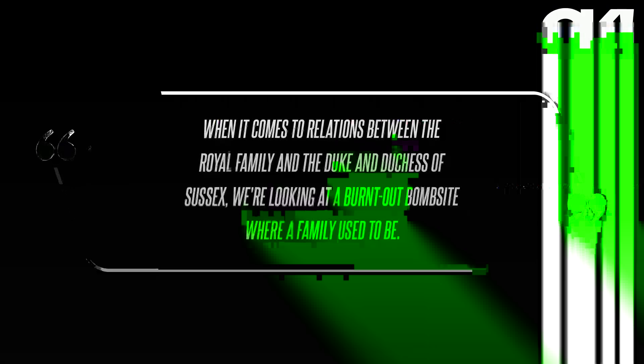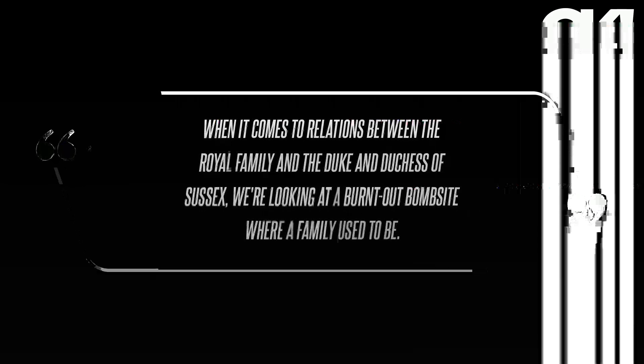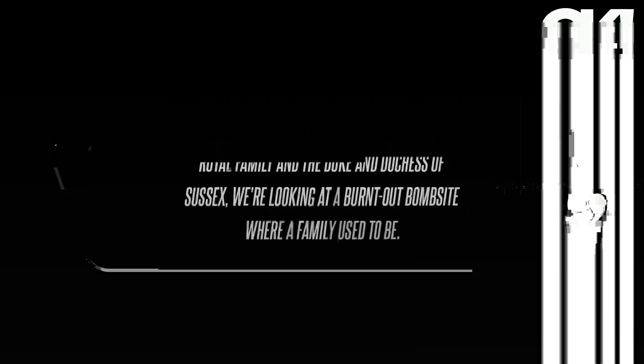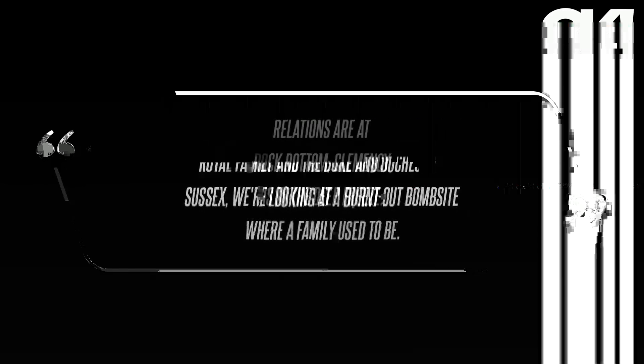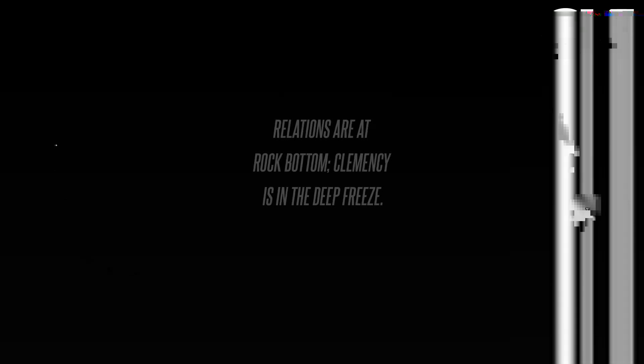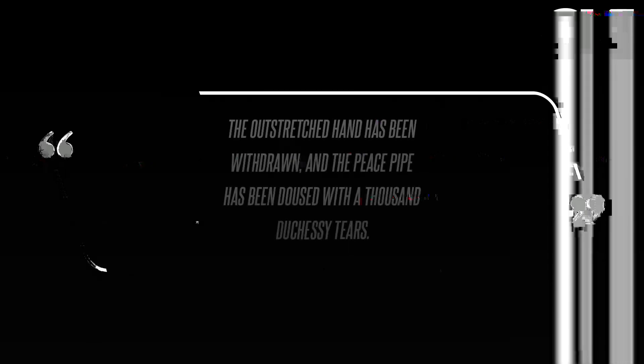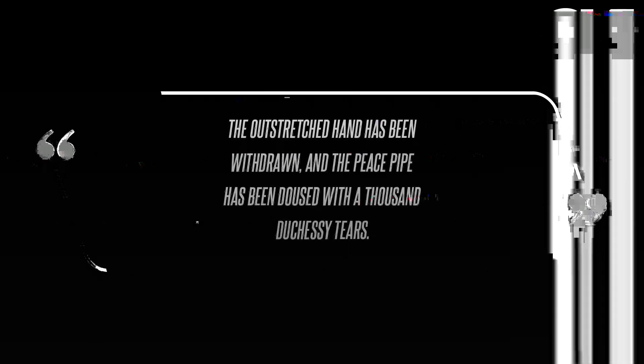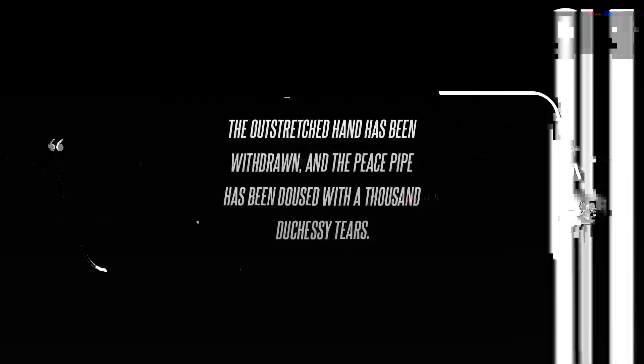When it comes to relations between the Royal Family and the Duke and Duchess of Sussex, we're looking at a burnt-out bomb site where a family used to be. Relations are at rock bottom, clemency is in the deep freeze, the outstretched hand has been withdrawn, and the peace pipe has been doused with a thousand duchessy tears. It's over, she added.